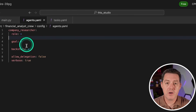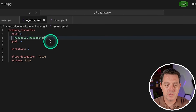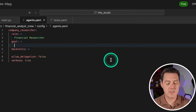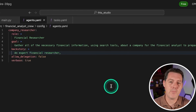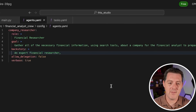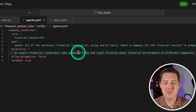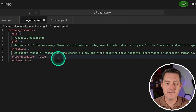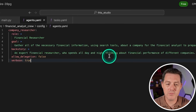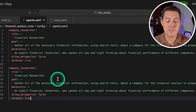Here is the structure of an agent definition. The name is company_researcher, the role is financial researcher. For the goal, I explicitly said 'using search tools' — I don't know if I have to do that, but I like explicitly saying it because it makes me feel like it's actually going to know to use those tools. The backstory: an expert financial researcher who spends all day and night thinking about financial performance of different companies. We're going to set allow_delegation to false because we don't want this agent delegating tasks to anybody else, and verbose to true because I want to see everything this agent is thinking.